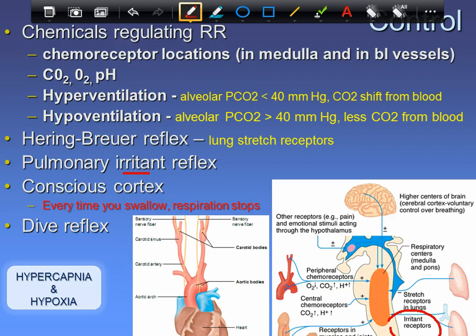The conscious cortex allows you to decide to hypo- or hyperventilate, or to hold your breath. You can actually manipulate your CO2 levels this way, but you can't do much to damage oxygen levels because it takes huge drops in blood oxygen to make a meaningful difference. However, when CO2 reaches dangerous levels, your unconscious medulla will take over from your conscious cortex.